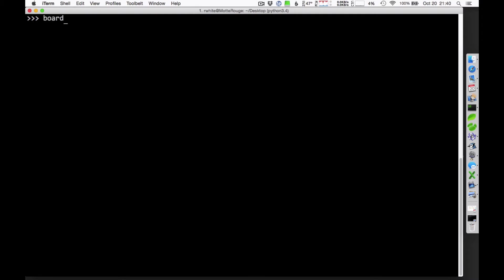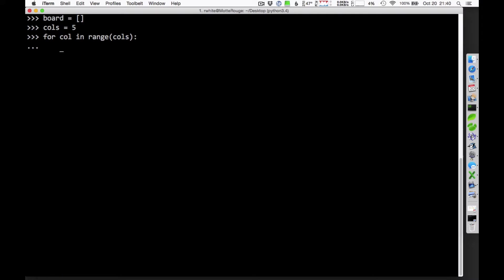So, we'll begin with the board being an empty list. And we're going to, let's say, have 5 columns. So, I'll set the number of columns here equal to 5. And I'm going to create those columns in the board by doing this. For column in range columns, so that's going to be range 5. In other words, column is going to run from 0 to 4. Each time I go through that list, I'm going to append to the board an empty list.